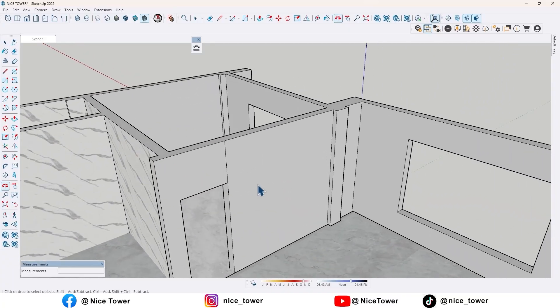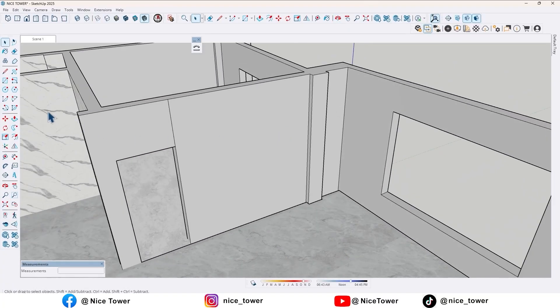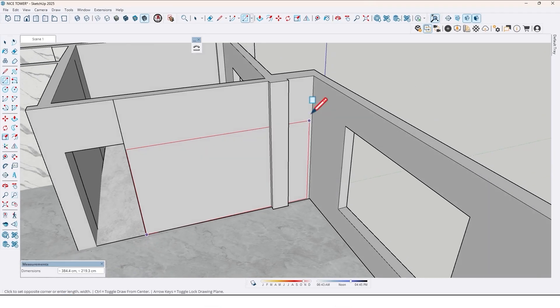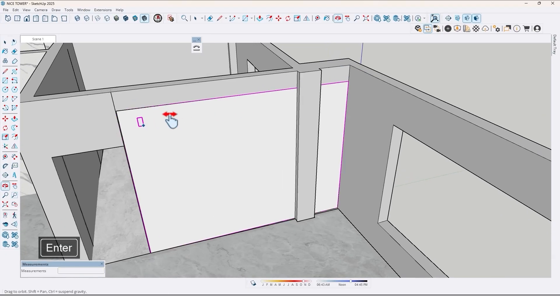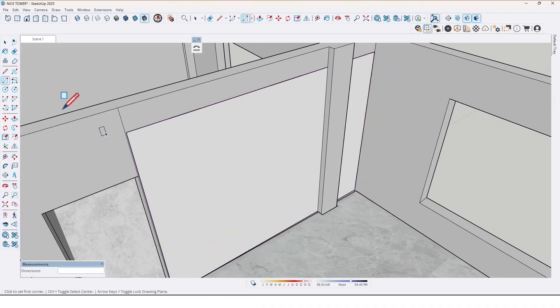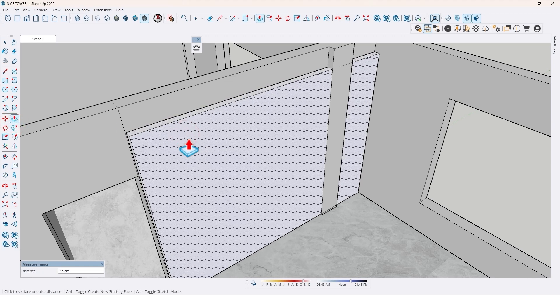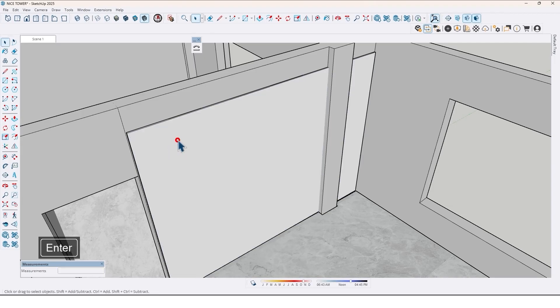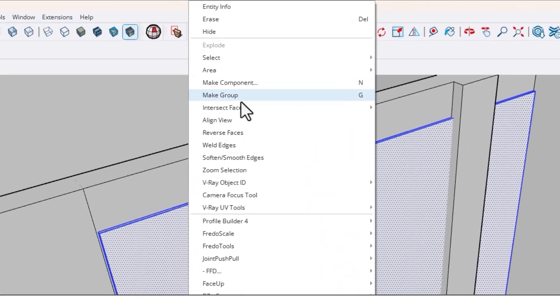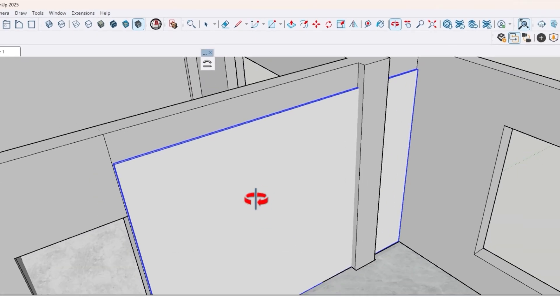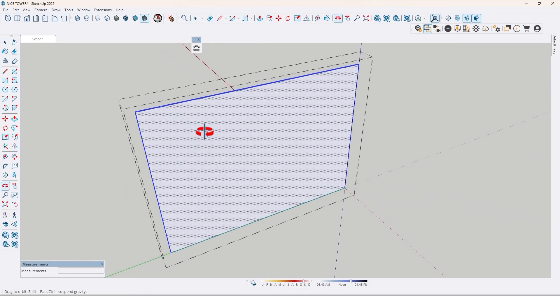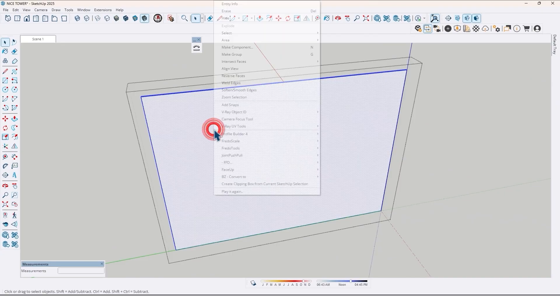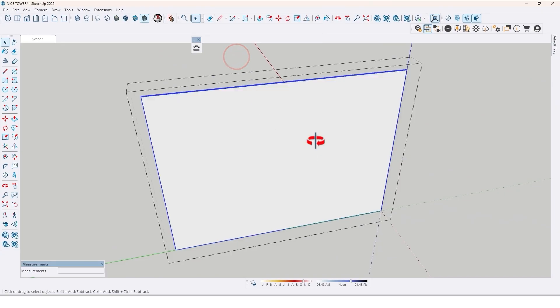So first, let's create the base of the TV wall. Use rectangle tool and draw a rectangle right here by 290. Then use push-pull tool and extrude it by 2 cm. Let me select all and make it group. Now go to inside of that and again make it group.